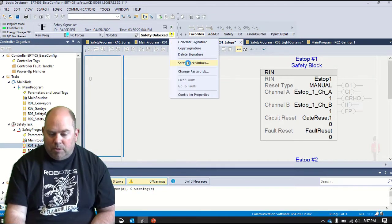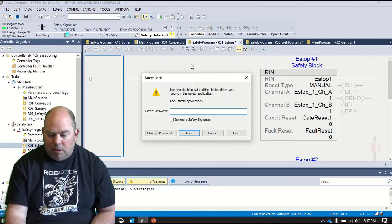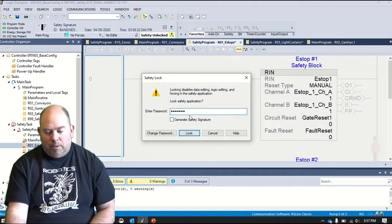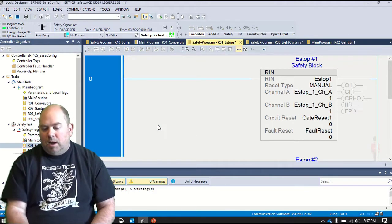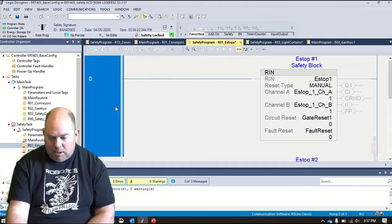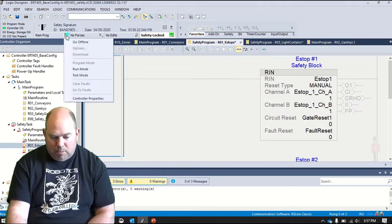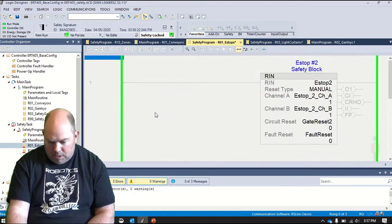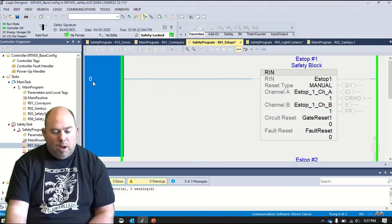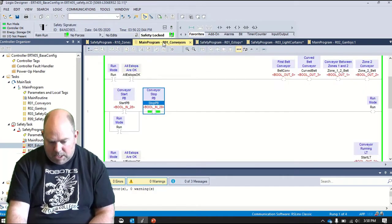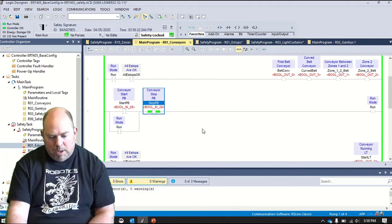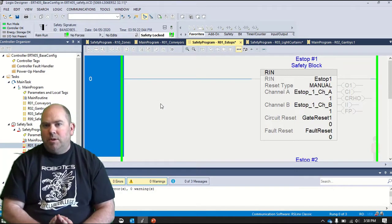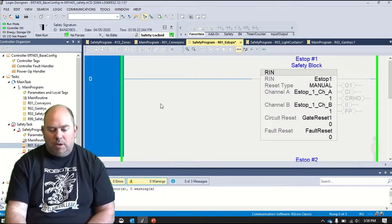So now what I'm going to do is lock this system. So I need to put in the password. So I've created a password for this. And now I'm going to lock it. Now you will notice here that once I lock this and go back into run mode, this logic, and it's difficult to see on this screen, but this logic is all gray. If we look at the main program, the standard logic, this has a nice white background. Safety logic all now has a gray background. Anytime you see gray background logic, that means this is logic you cannot edit.